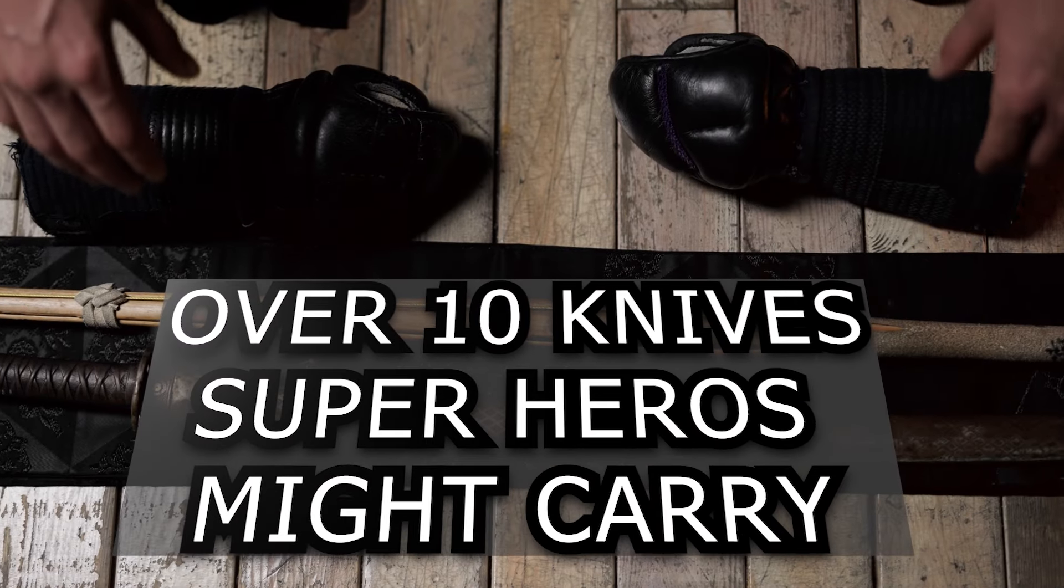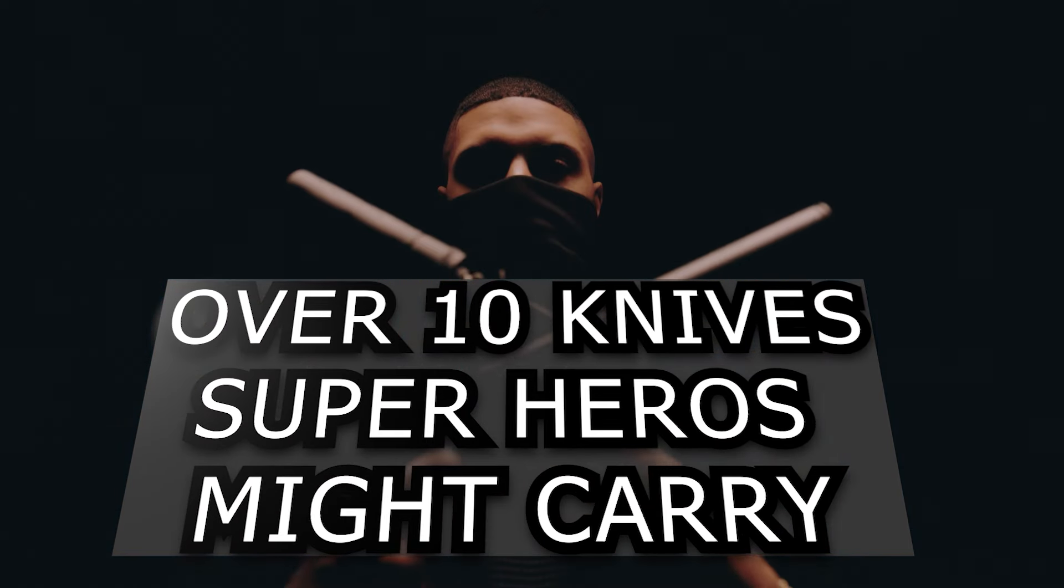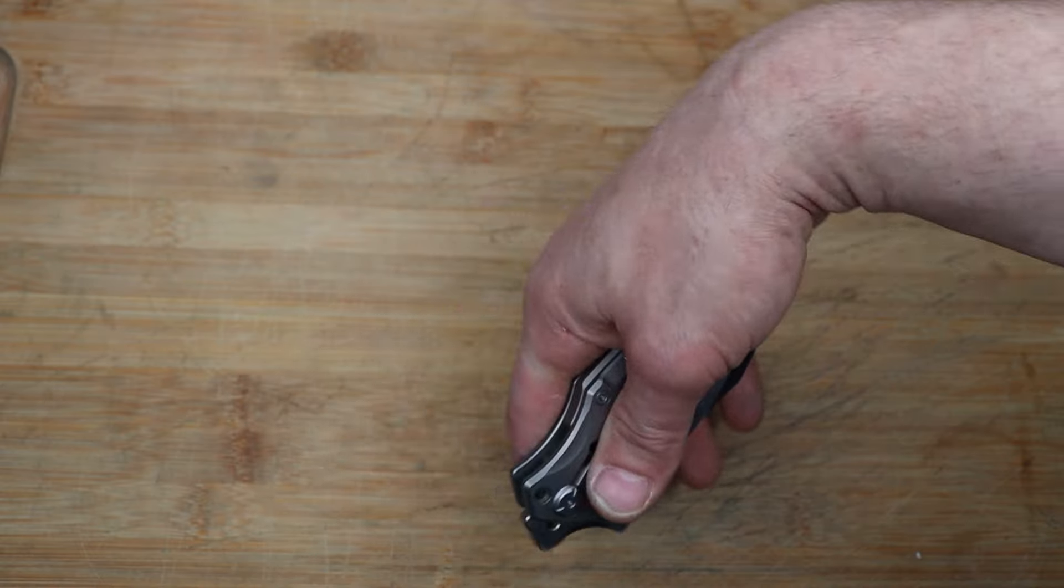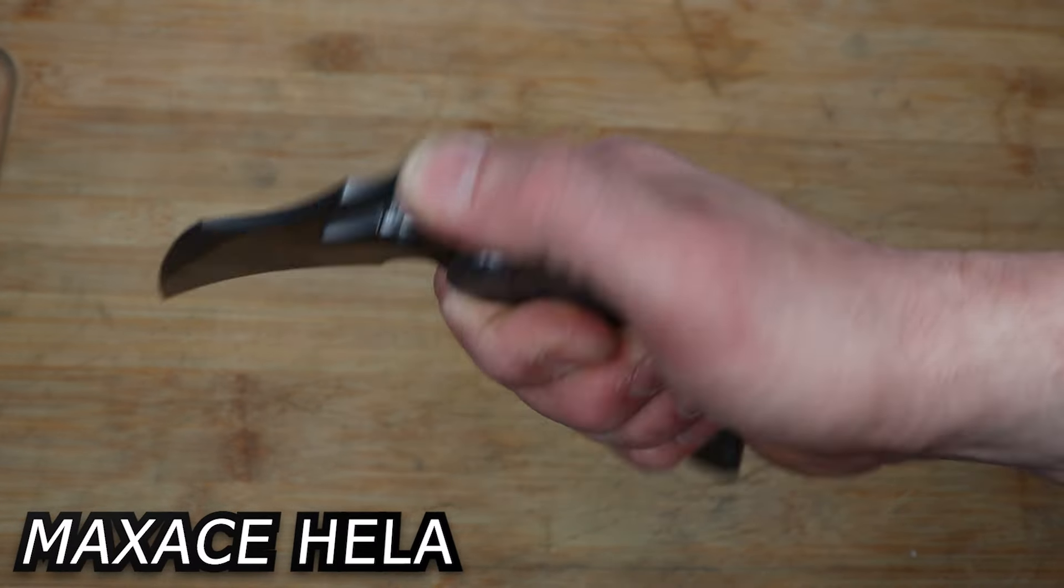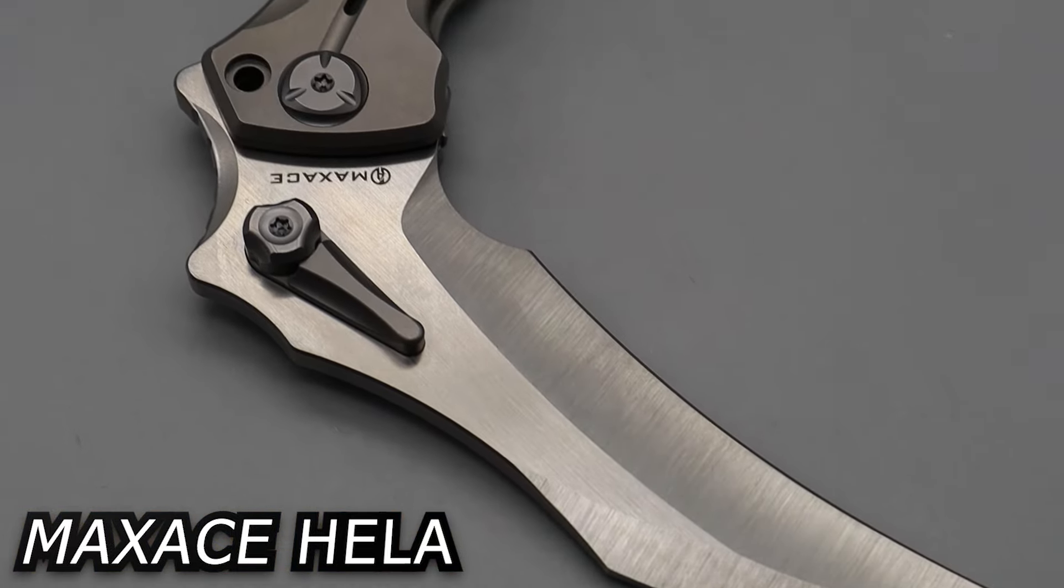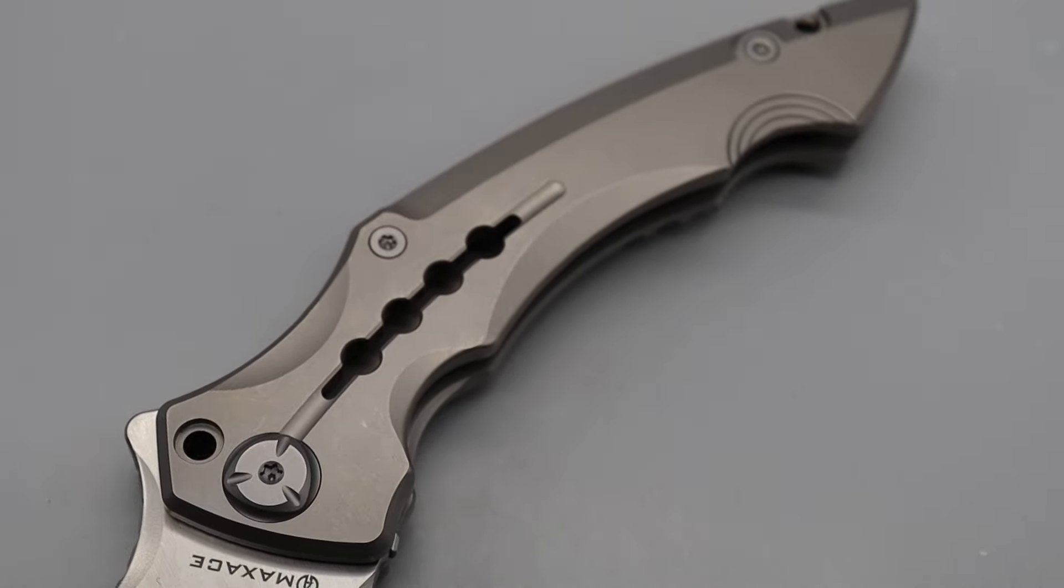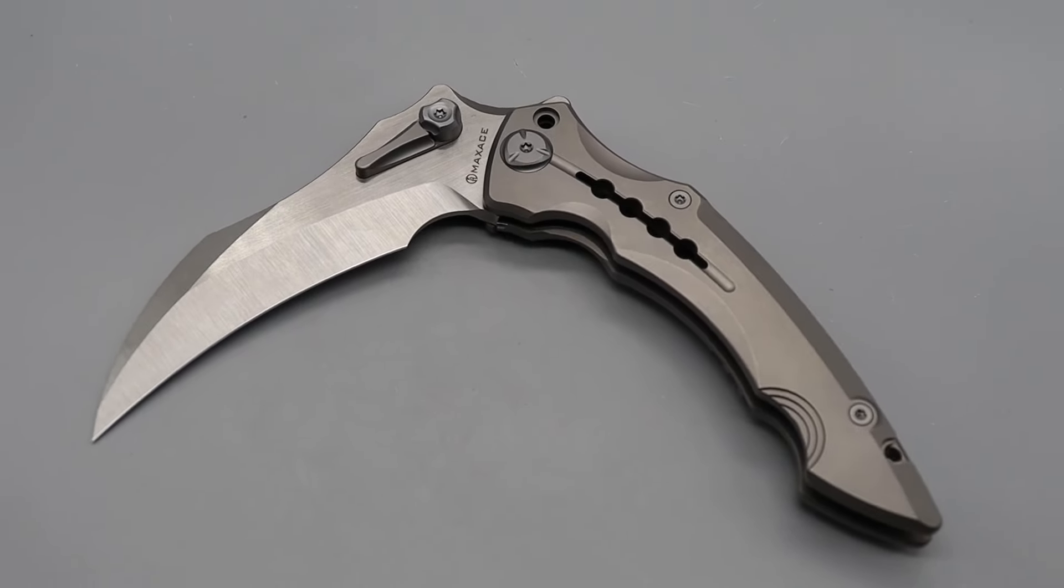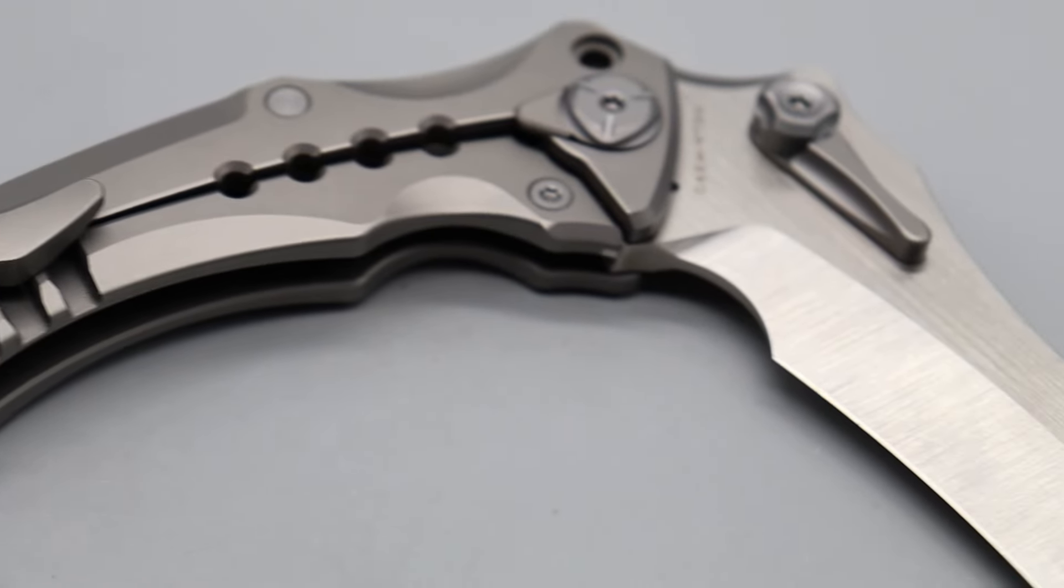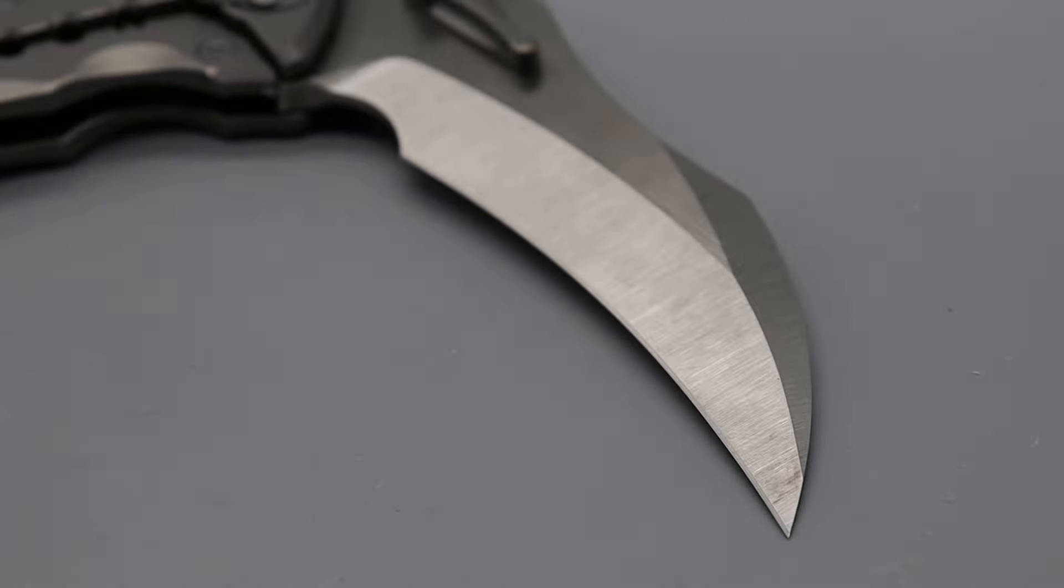Today we're checking out over 10 knives that superheroes would carry, and we're going to start it off with the Max Ace Gila. This is a folding scythe—not a gas station knife, not a cheap weapon, but made of premium materials.